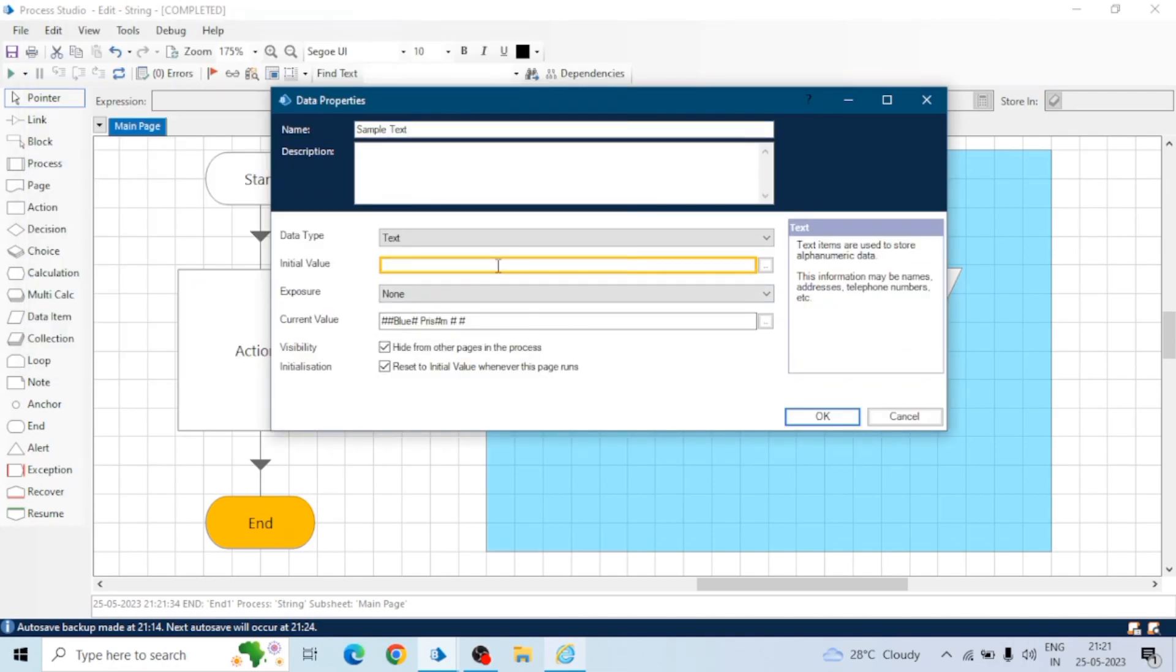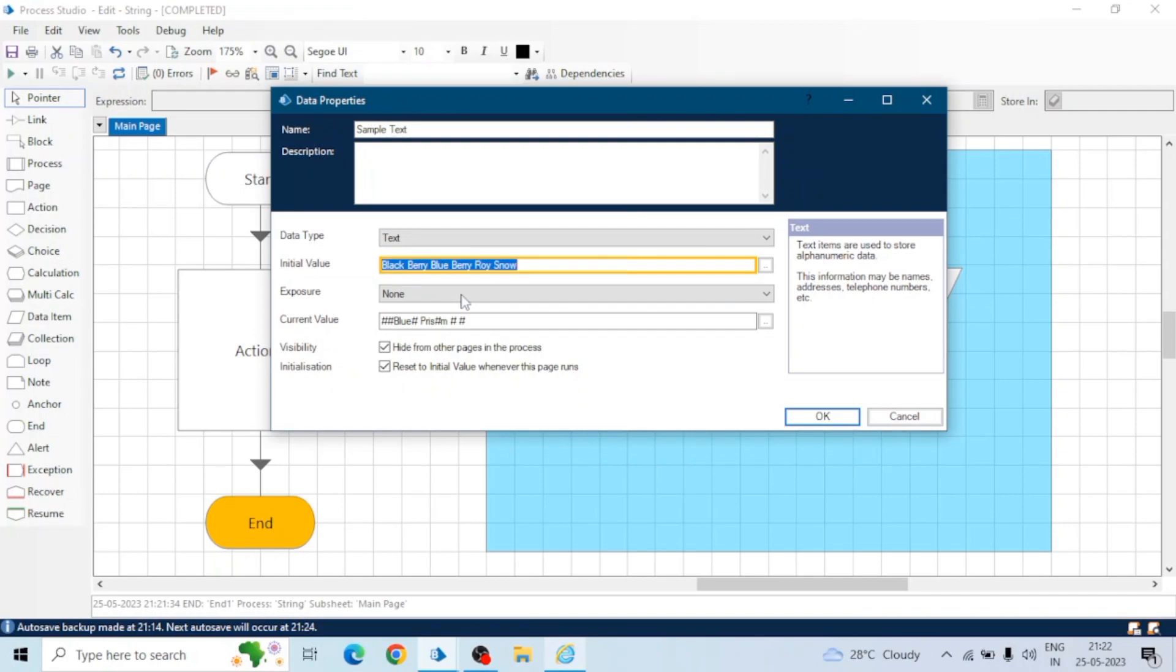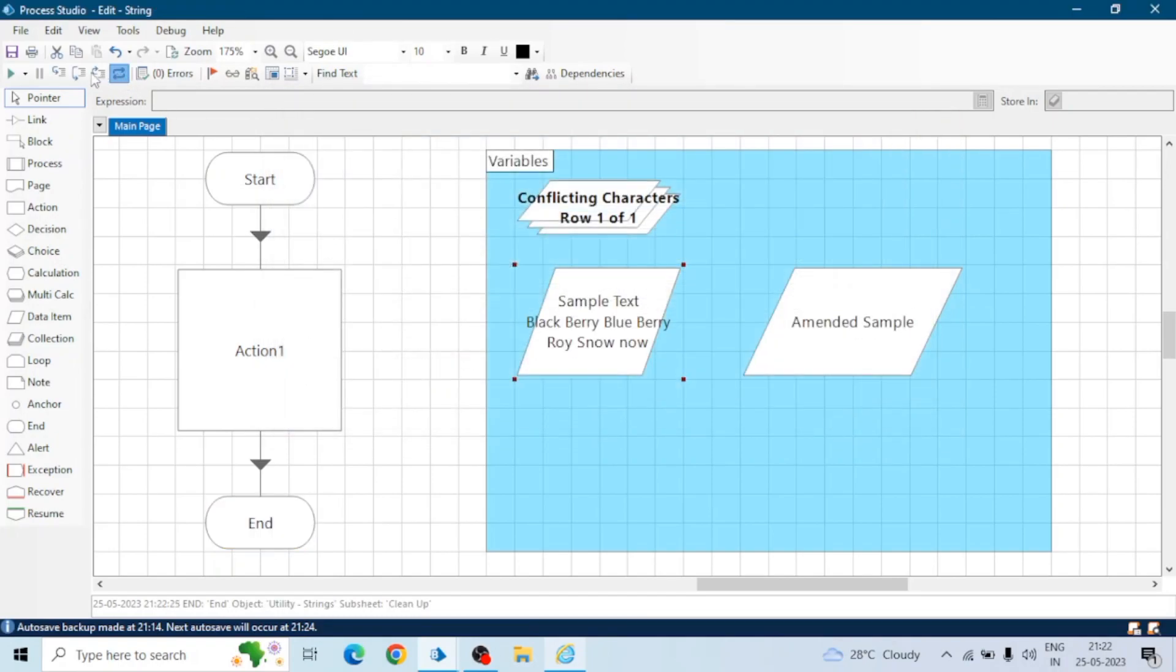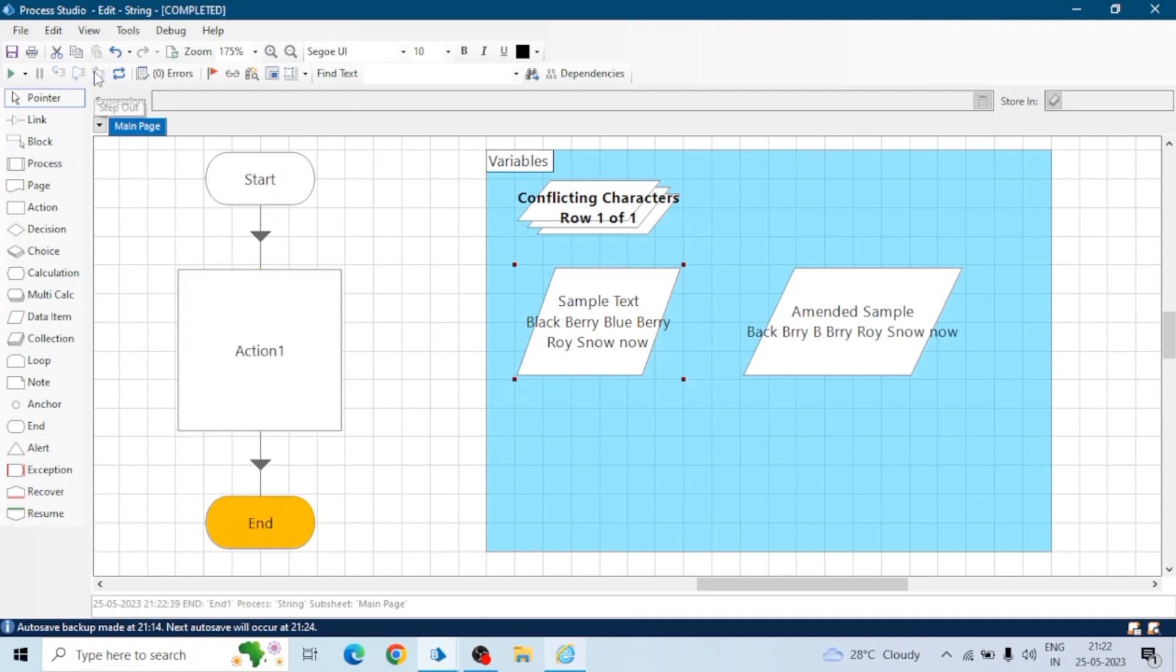Let me show you one more example. If we have a string like blackberry, blueberry, strawberry, now. We have five to six names in this sample text data item and if we want to delete a particular character like L, U, E, and hash.